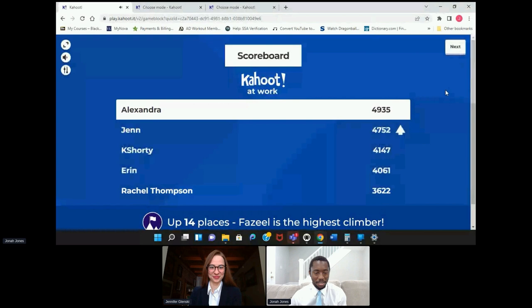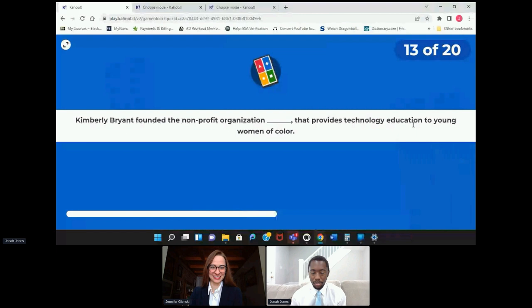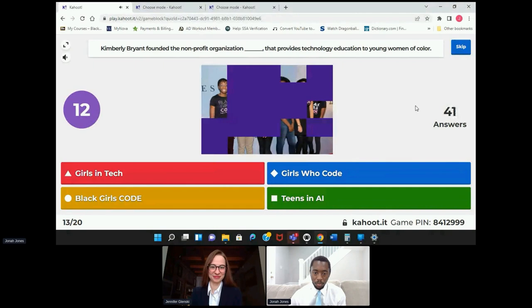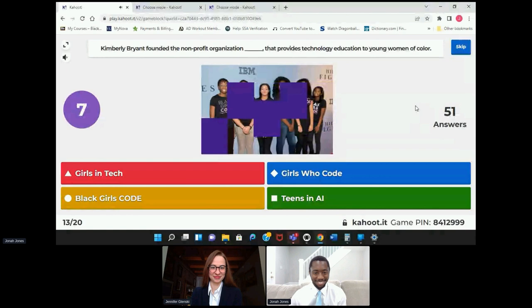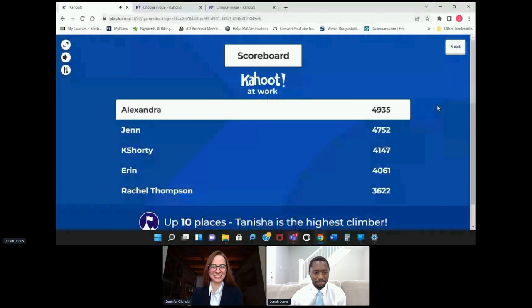Let's see if Alexandra can hold out to the end or if anyone's going to unseat her. Kimberly Bryant founded the non-profit organization that provides technology education to young women of color — was it Girls in Tech, Black Girls Code, Girls Who Code, or Teens in AI? Might want to look at that picture. Black Girls Code!